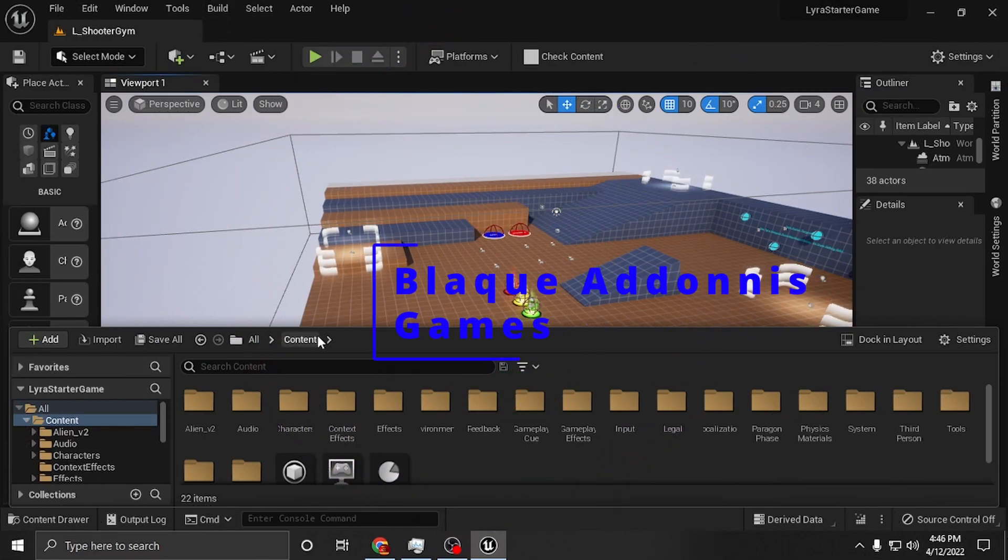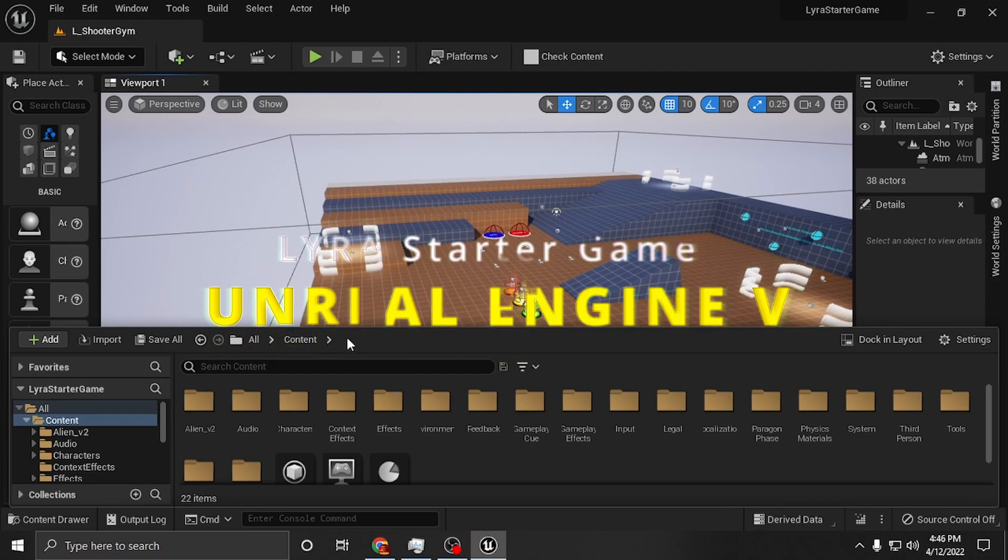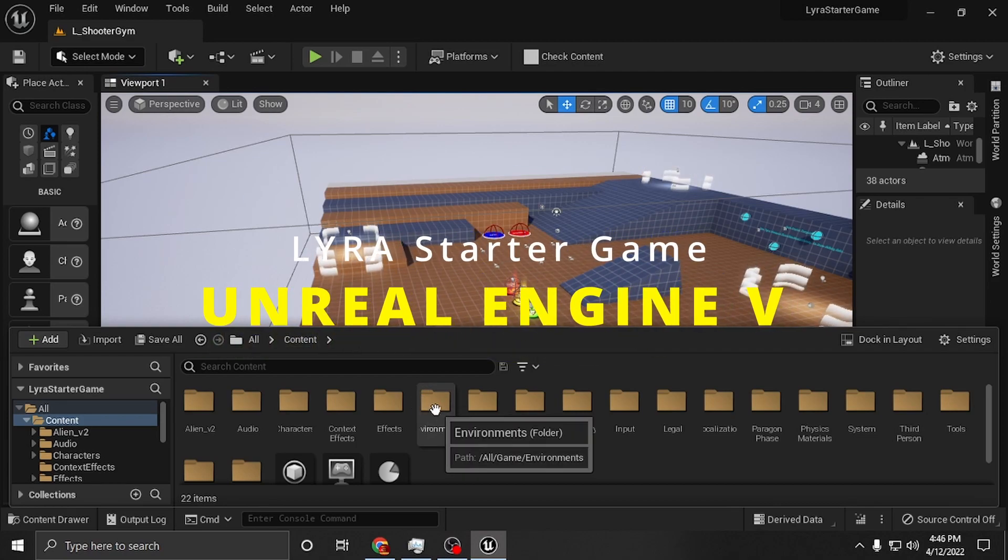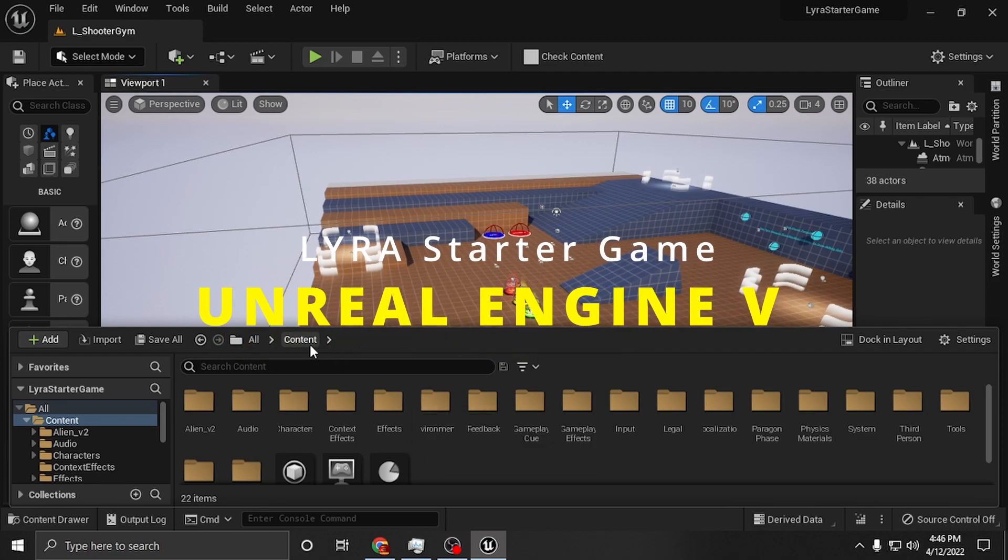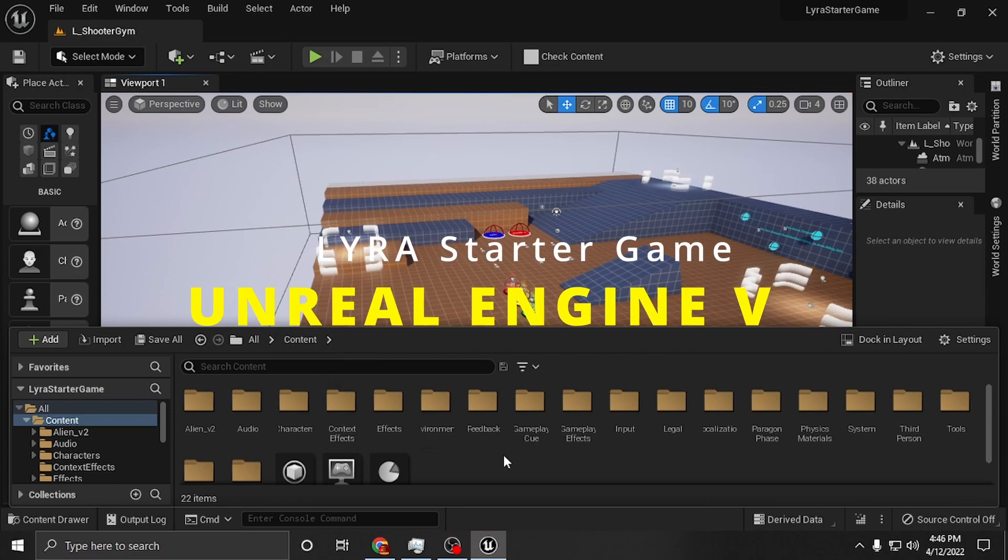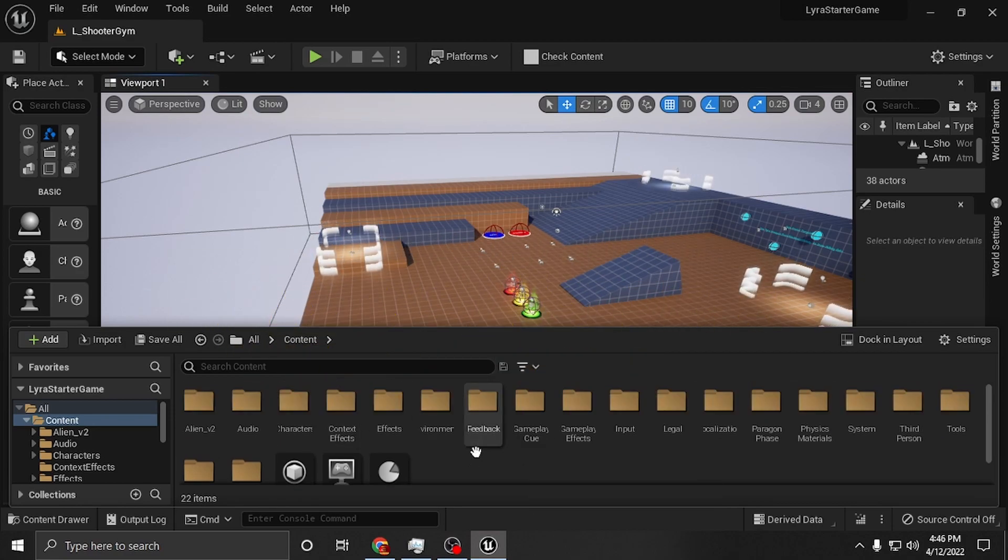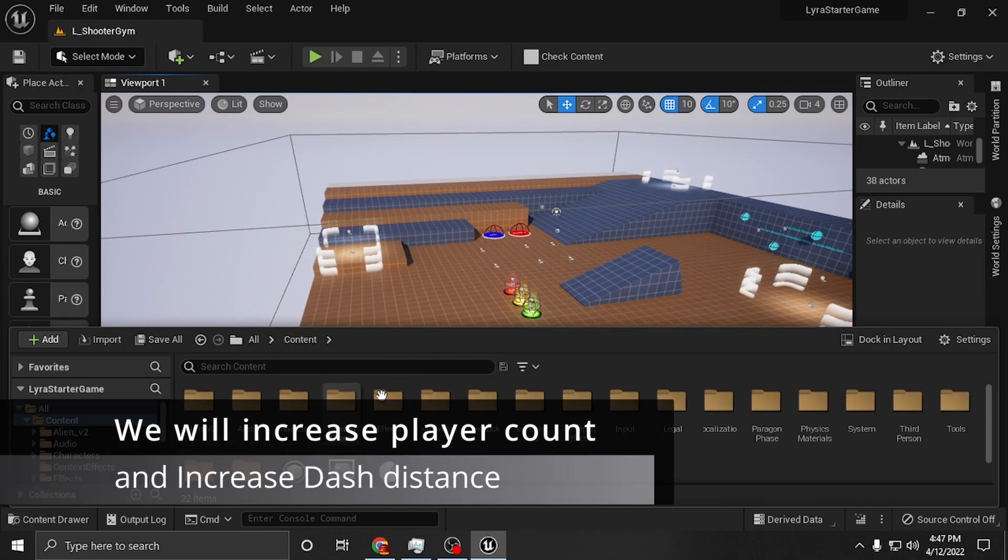What's happening everybody? Amp Capo here at Black Adonis Games. We're inside Lyra's Starter Game and I'm going to make this one kind of short. It's going to be a quick run through of where a few things are and answer a couple questions.